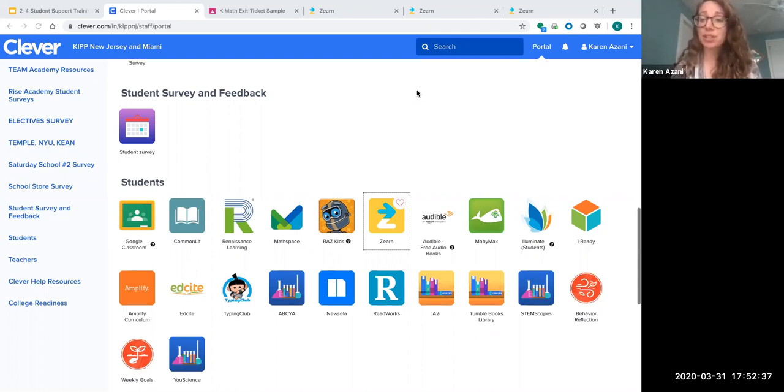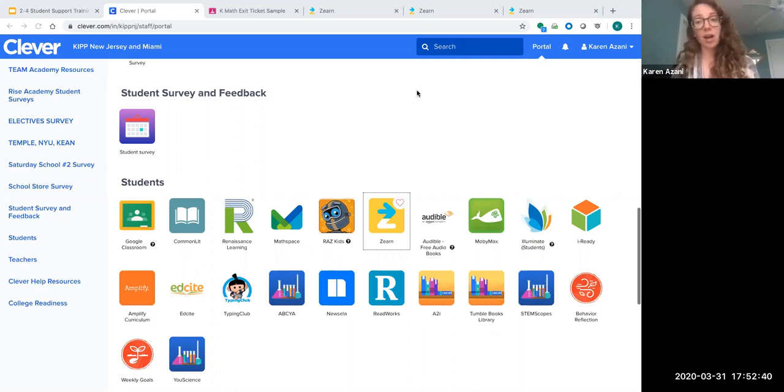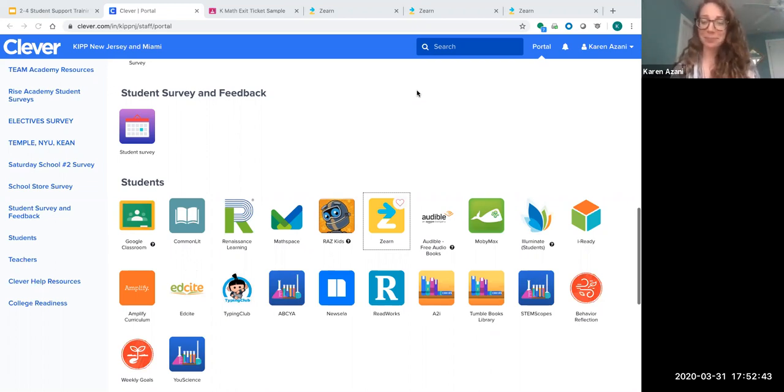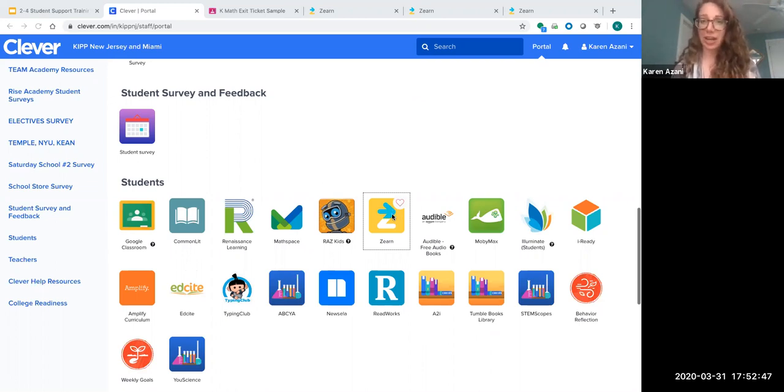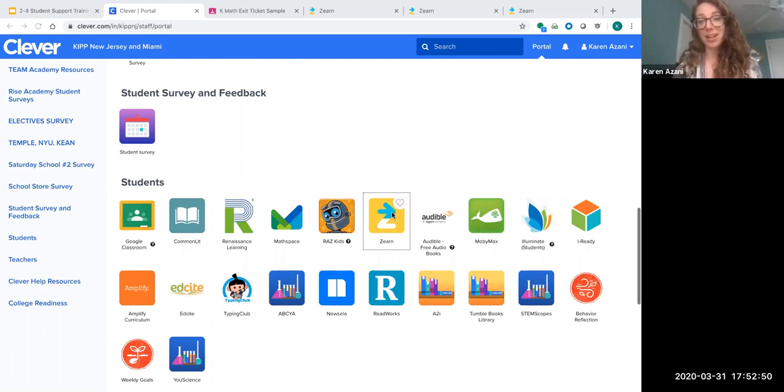The first thing you do is log into Clever. If you don't remember how to log into Clever, that's okay—we have another video for that. Once you're in Clever, you'll see all your apps. Click the Zurn app, which will lead you right to your Zurn homepage.